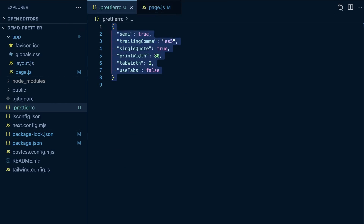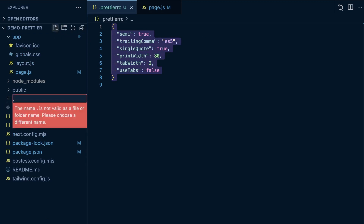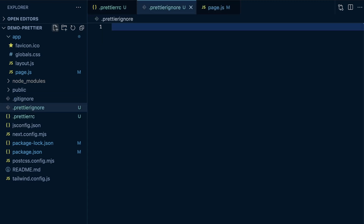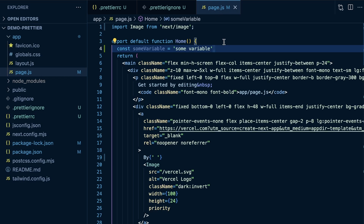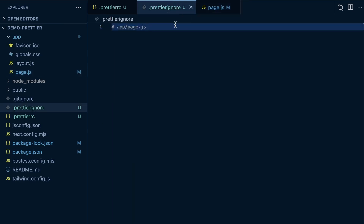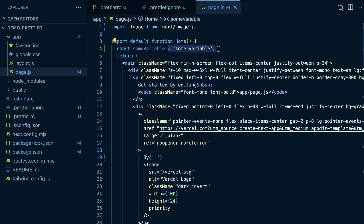The other thing we can do is add a .prettierignore file in the root of our application. If I add 'app/page.js' to that file, Prettier will ignore it. I'll remove the semicolon, put it in double quotes, and save — and you can see nothing happens. If I comment it out of the .prettierignore and save again, it goes back to single quotes and adds the semicolon.